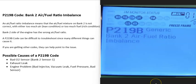One thing to mention about this P219B code is that it can be kind of difficult to troubleshoot since it could be caused by so many different things. If you're getting any other codes, be sure to pay attention to them because they can help point you to what the problem is.